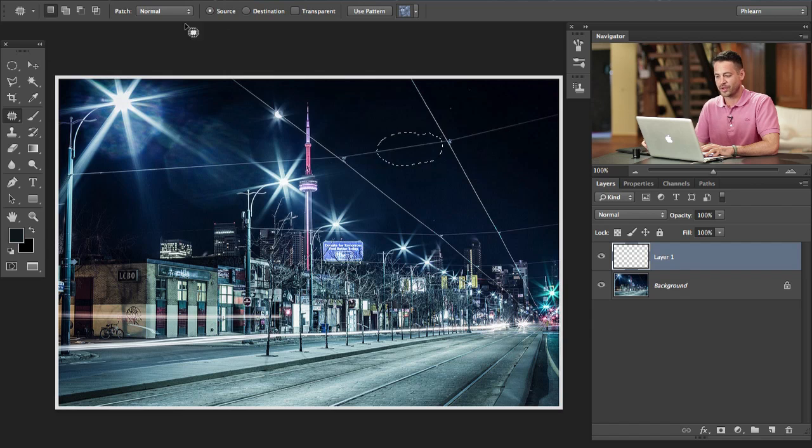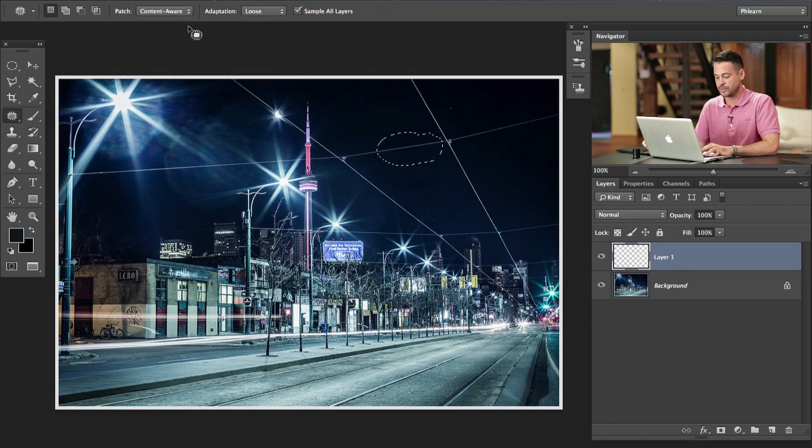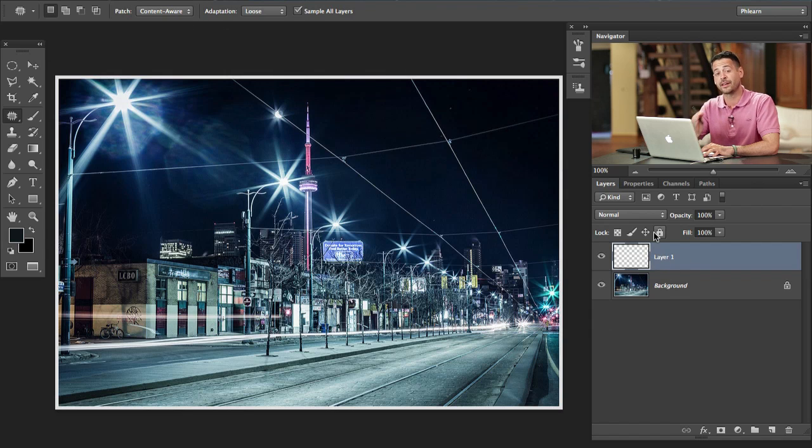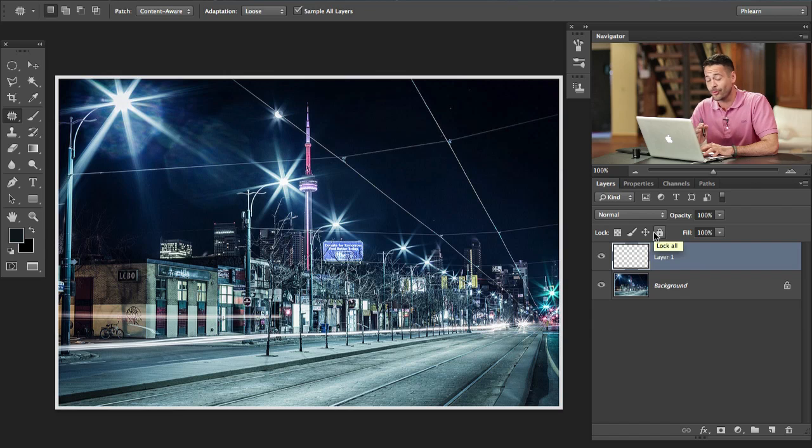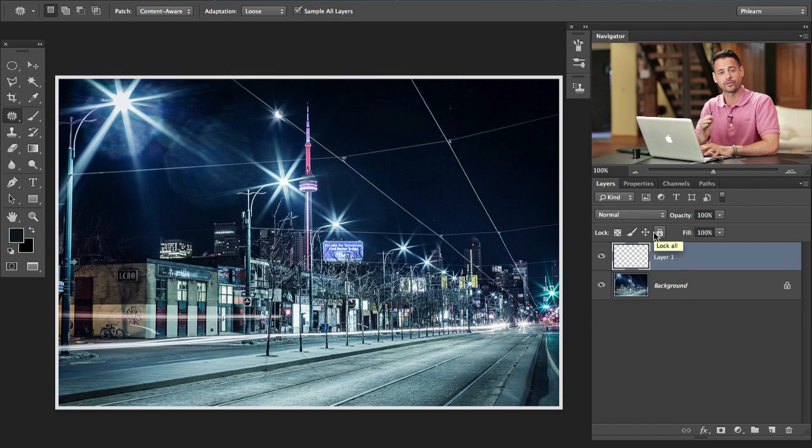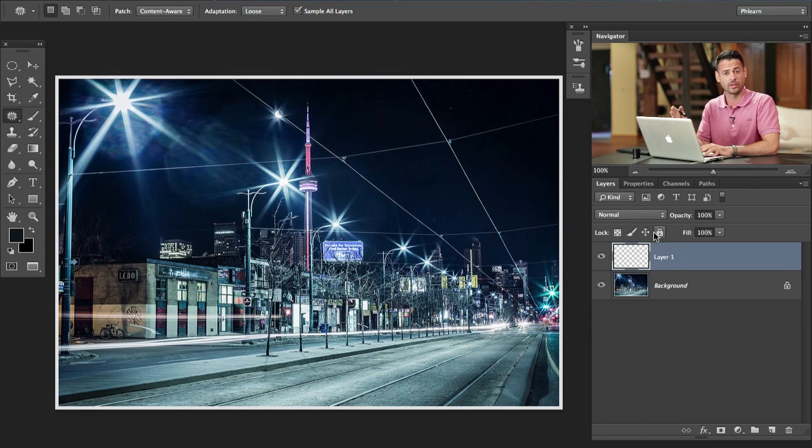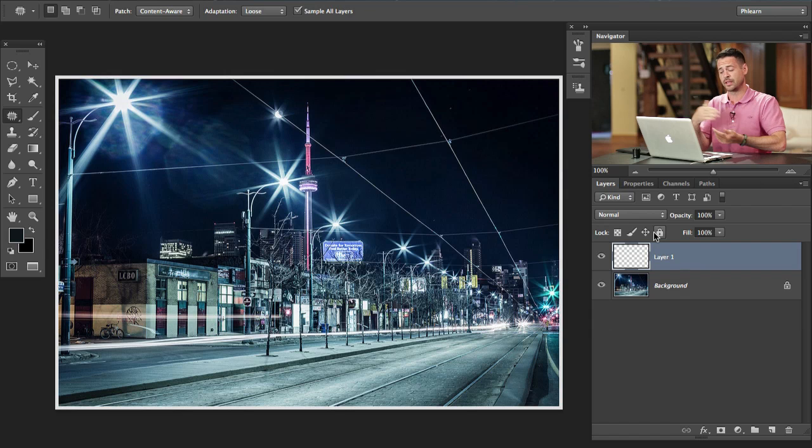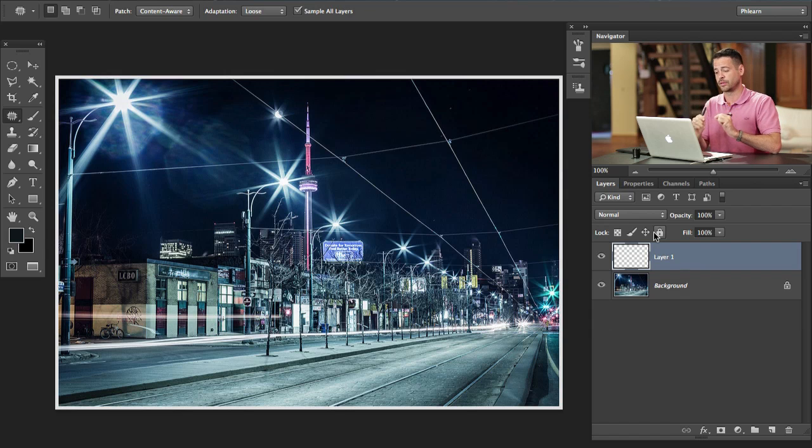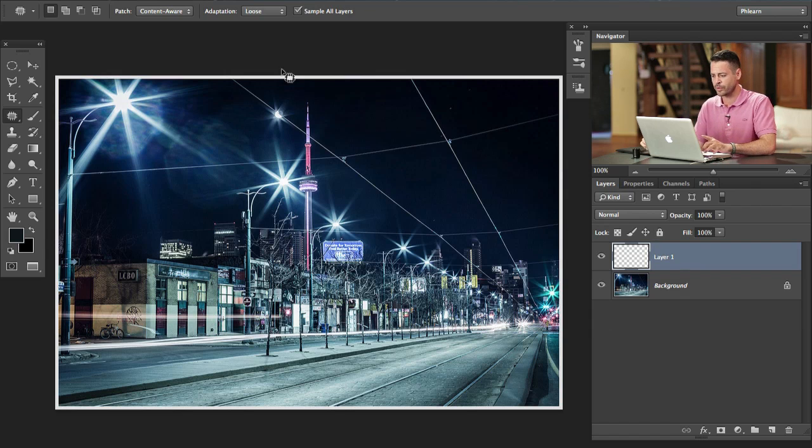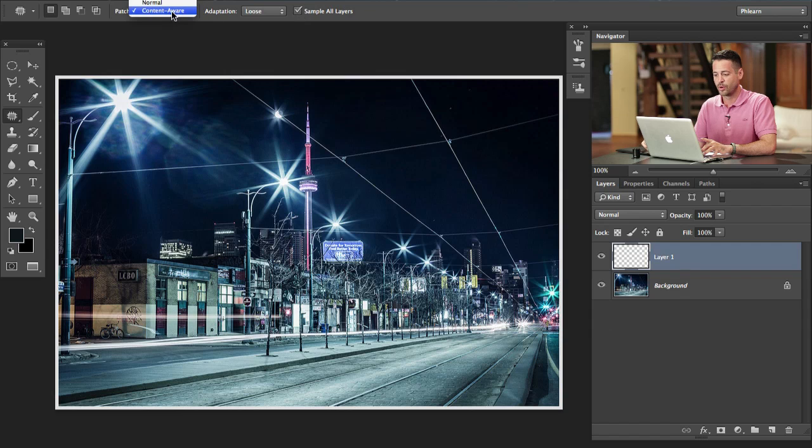But the Content-Aware Patch Tool, you can do this on a blank layer. So that alone, I love it because it means you don't have to alter an existing layer. You can turn these off and on, you can delete the layers and you won't delete the whole image, just that little effect. And that's because you've got the Sample All Layers set. So we're going to go to our Patch Tool, go to Content-Aware and then Sample All Layers.